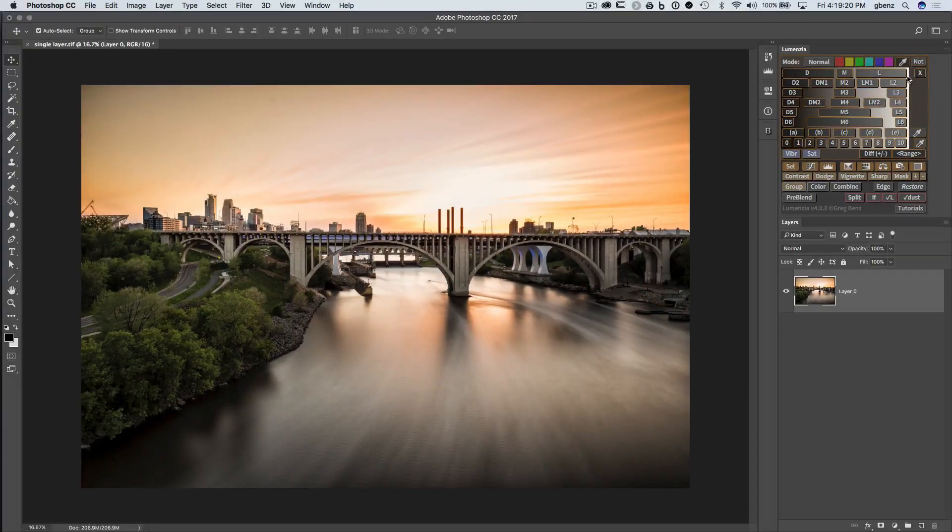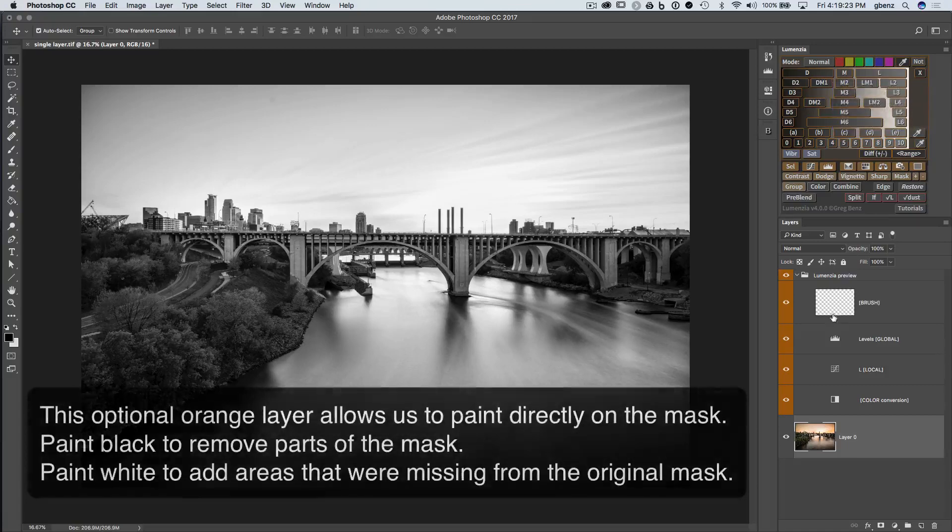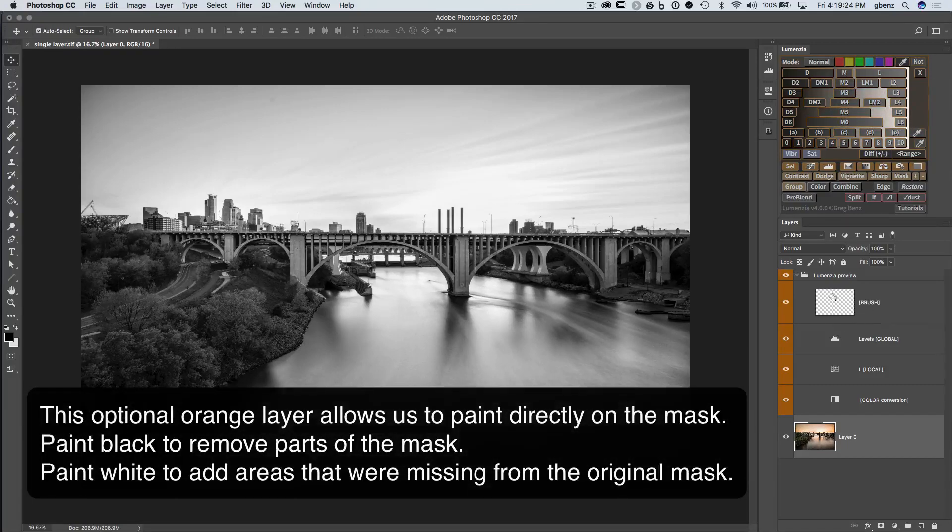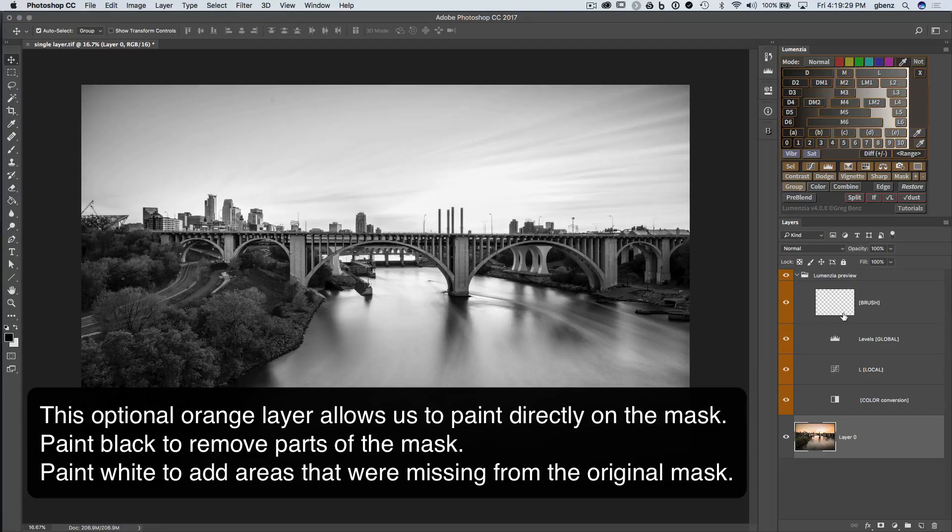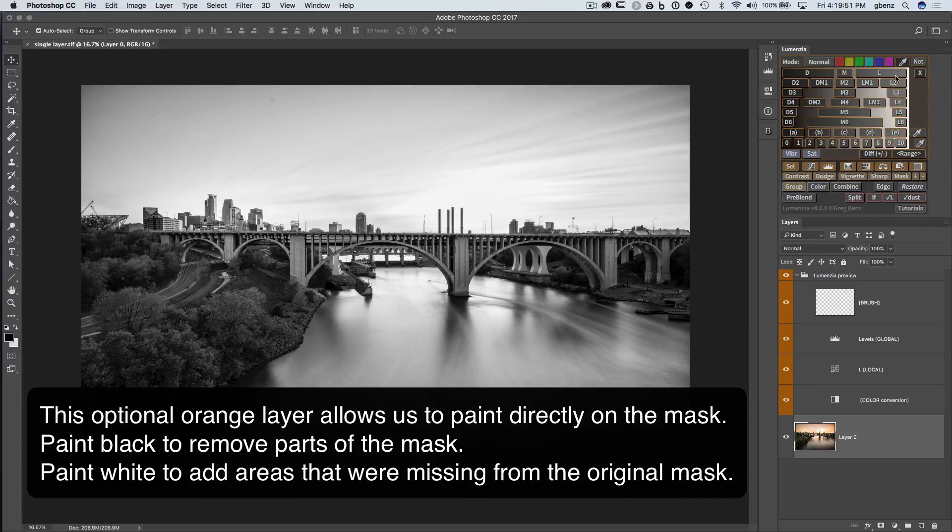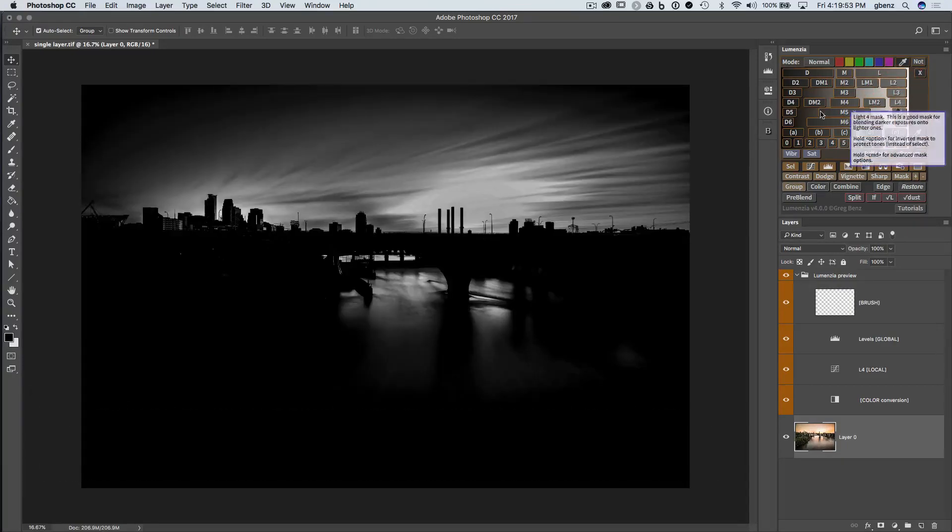And so if I go and create the layer stack, now notice that I have this additional layer. There's one more way that you can tweak these luminosity masks when you're on CC 2014 or later. And now let's say we go back to this lights four here.